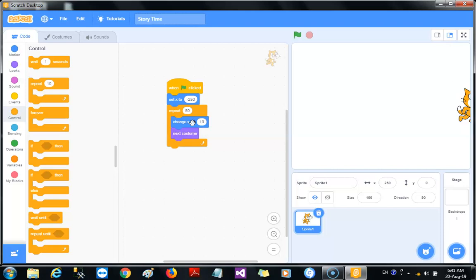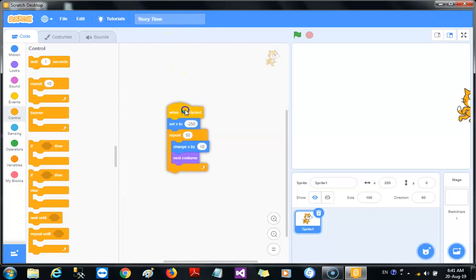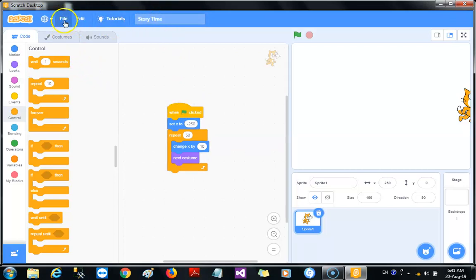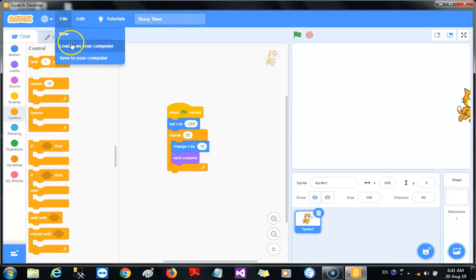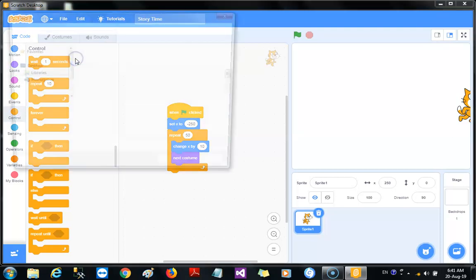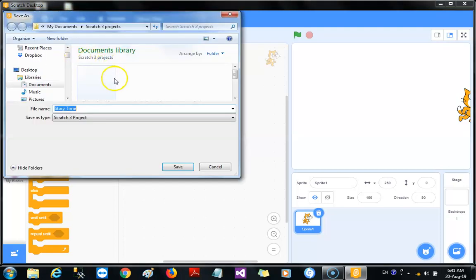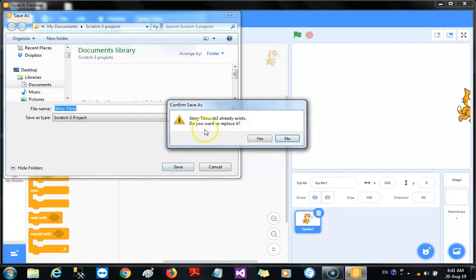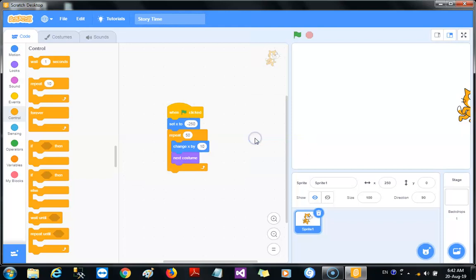The name of my project, I've called it Story Time. I need to save it, so to save a project you need to go to File and click on Save to Your Computer. Because I already have it, when I click on save it says it already exists, do you want to replace it, and I say yes.